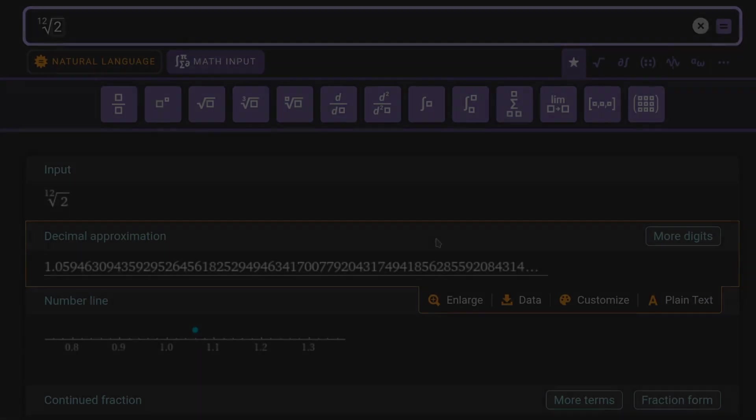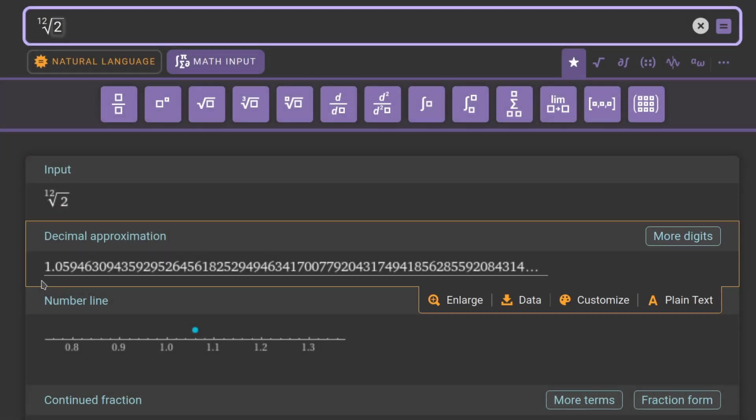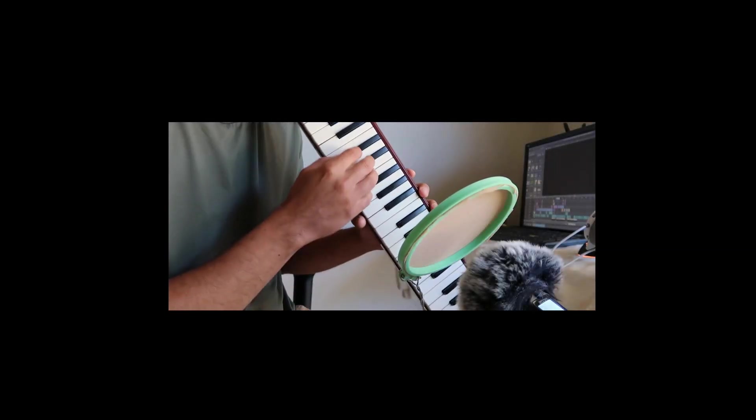In this tuning system, each half-step, or semitone for all the non-Americans, is spaced out by a constant frequency ratio of the twelfth root of 2, which equals 1.05946 and some change. This even spacing gives each octave 12 half-steps, and gives us our chromatic scale.